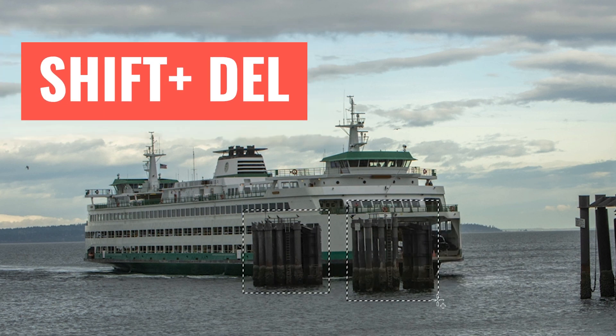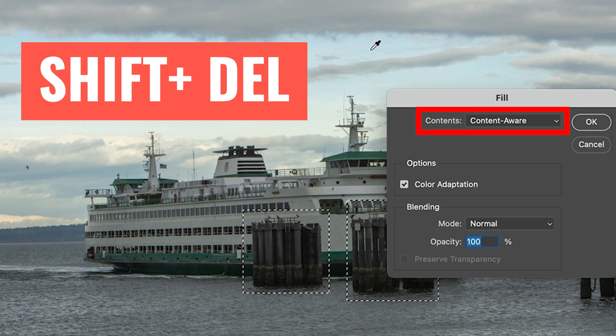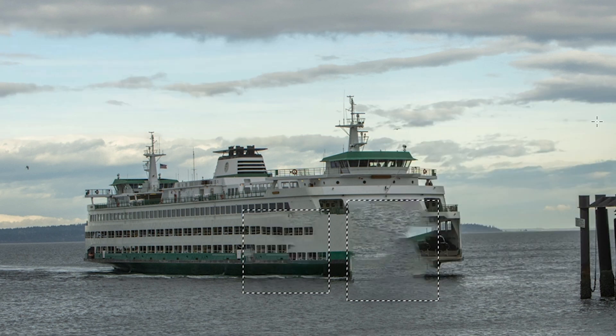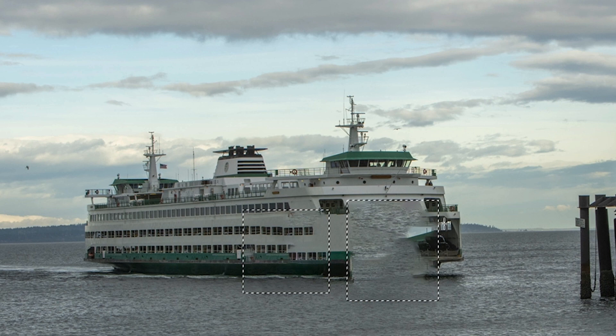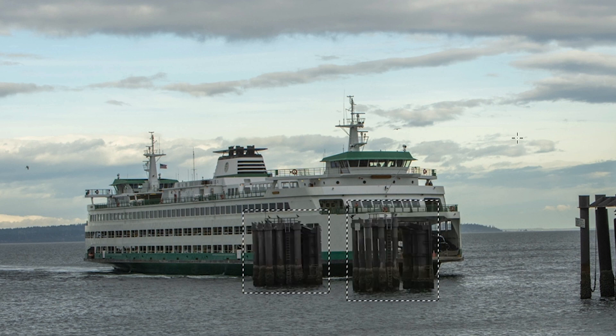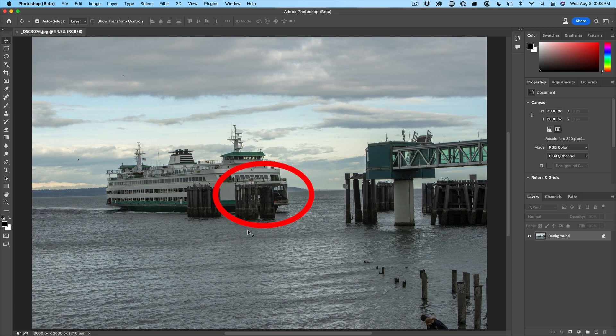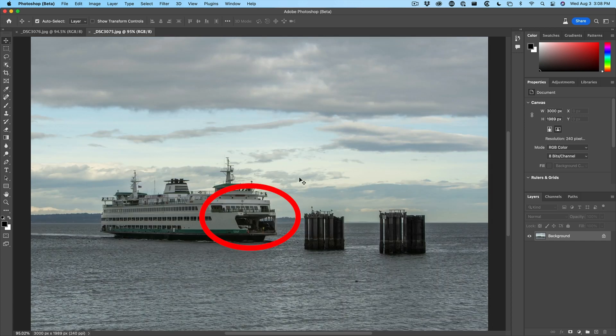I'm just going to hit shift delete, and this is regular content aware. It sort of does a good job on the left, but on the right, it doesn't know what to put in there. So in order to fix this, we need to find an image that shows this part.